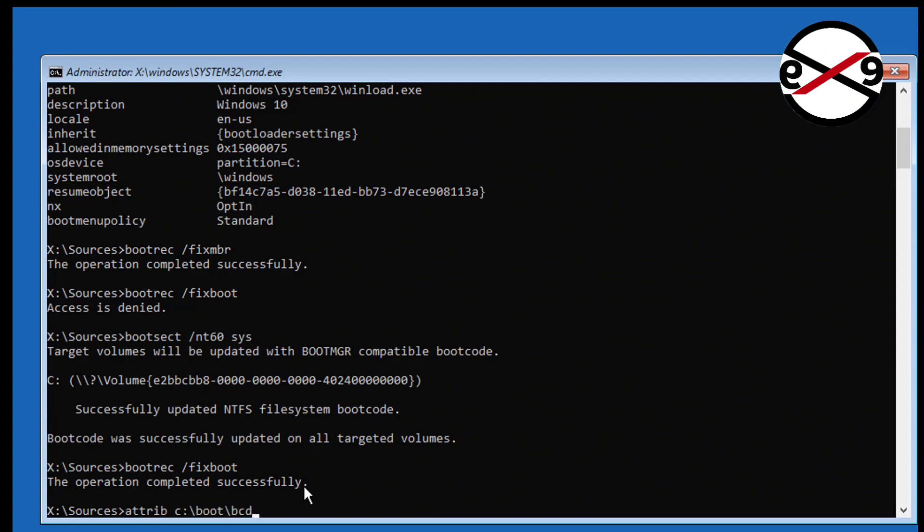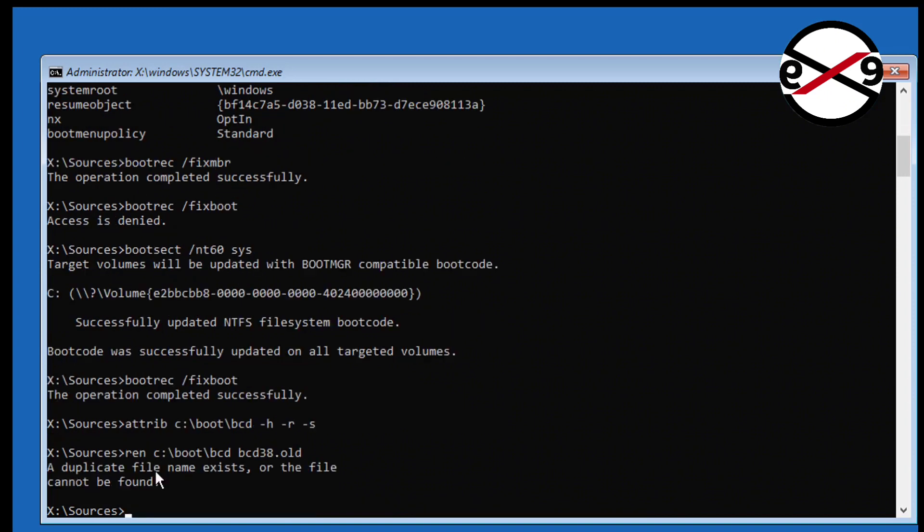Minus H space minus R space minus S. Type ren space C colon backslash boot backslash BCD space BCD.old.